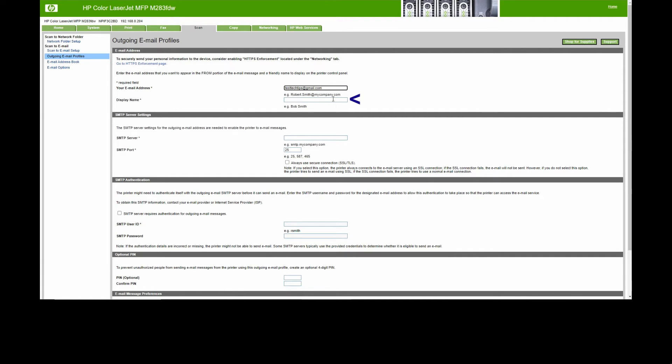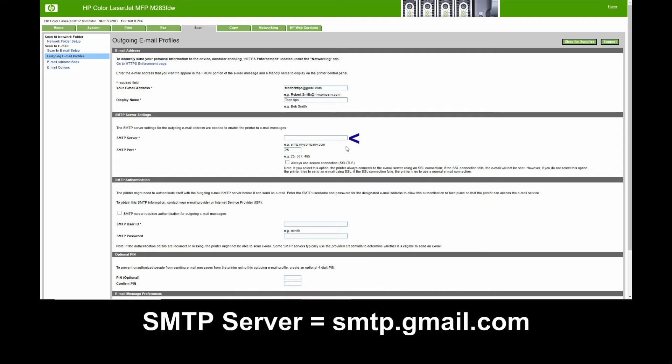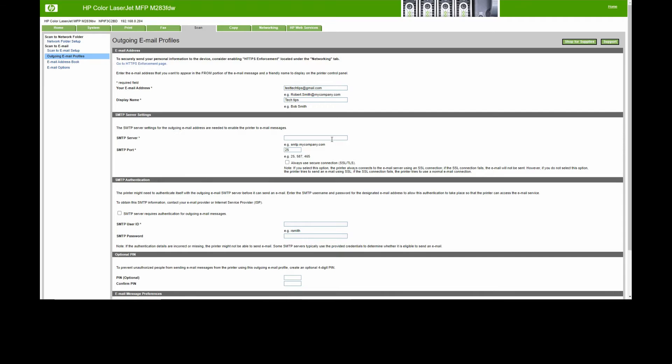For the display name, we'll call it Tech Tips. For SMTP server, it is smtp.gmail.com.